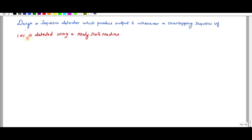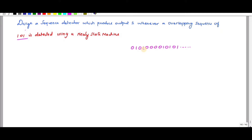The given problem is to detect the one-zero-one sequence. What is an overlapping sequence? Suppose we are getting a sequence like zero-one-zero-one-zero-zero-zero-zero-one-zero-one-zero-one. Whenever one-zero-one is achieved the output will be one. You can see after that one-zero-one the output is produced. This one-zero-one overlaps with the next sequence, so again one will be produced. This is called an overlapping sequence.